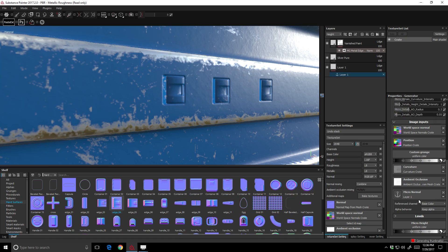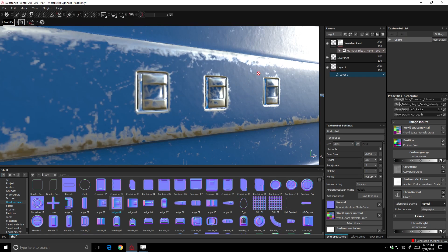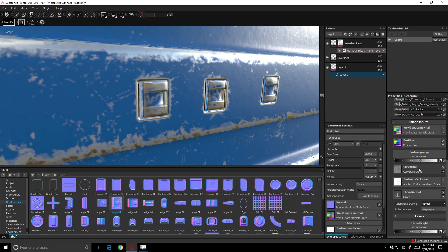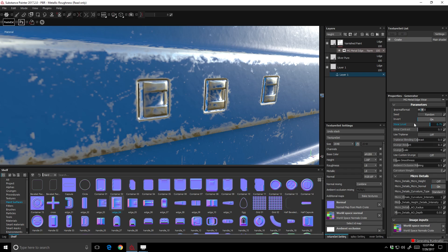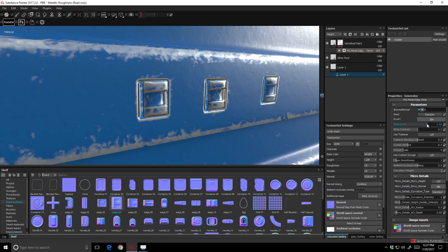And now under that Micro Normal channel, there's a box here called Reference Channel, and I'm going to go ahead and turn that to Normal. So now you can see that we're actually getting that edgeware into our object. So if we come up here and adjust our wear level on our generator, you can see it's taking that alpha into account.